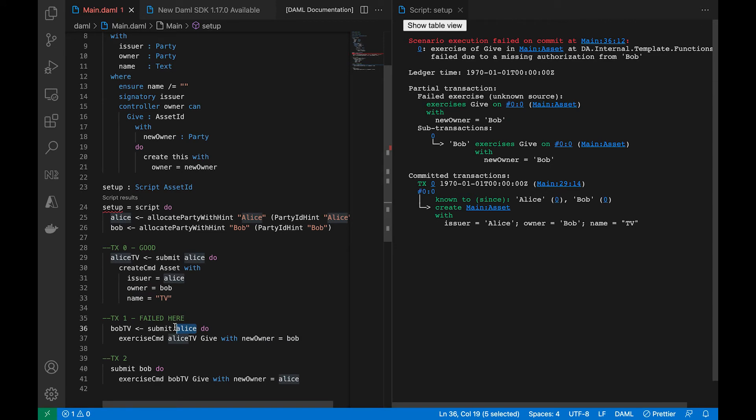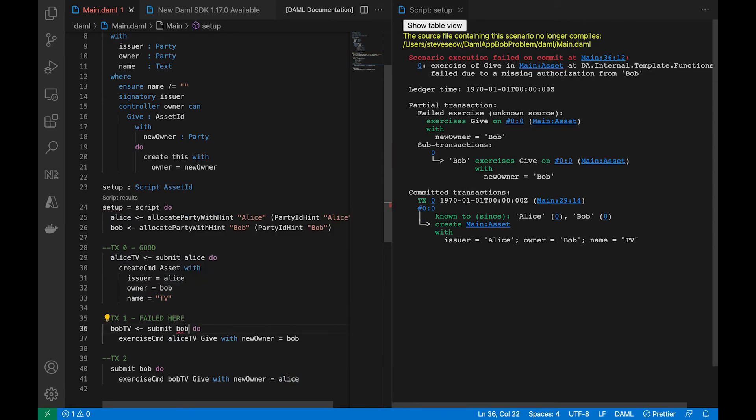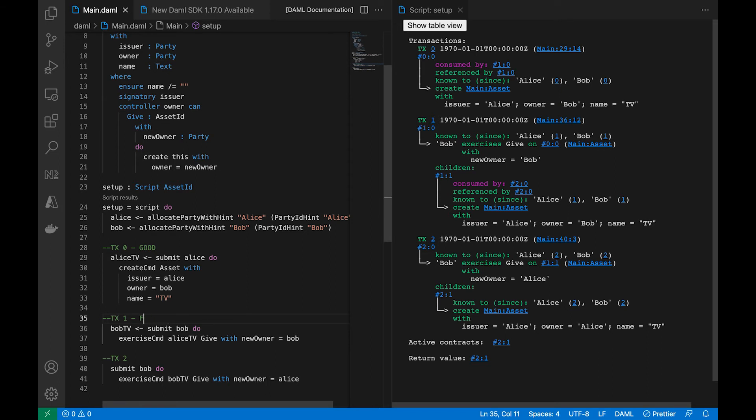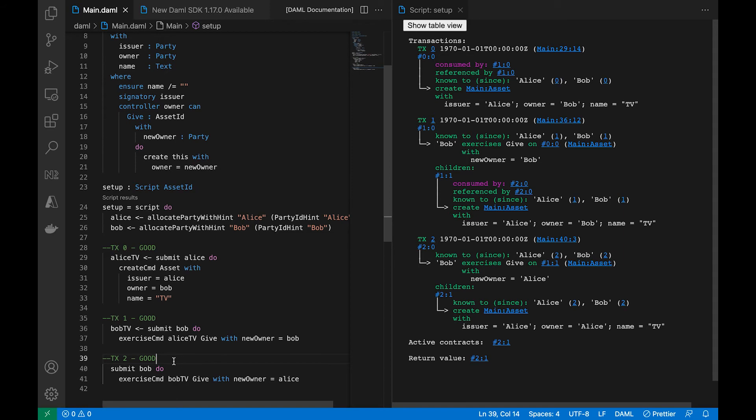So let's verify that we have the owner here is Bob, and then look at this: Alice is trying to do something, but by then the TV is already Bob's, so Alice cannot do anything. And that's why Bob's authorization was required. Now we change it to Bob in line 36 and have Bob submit it, have Bob take the action, things will be okay.